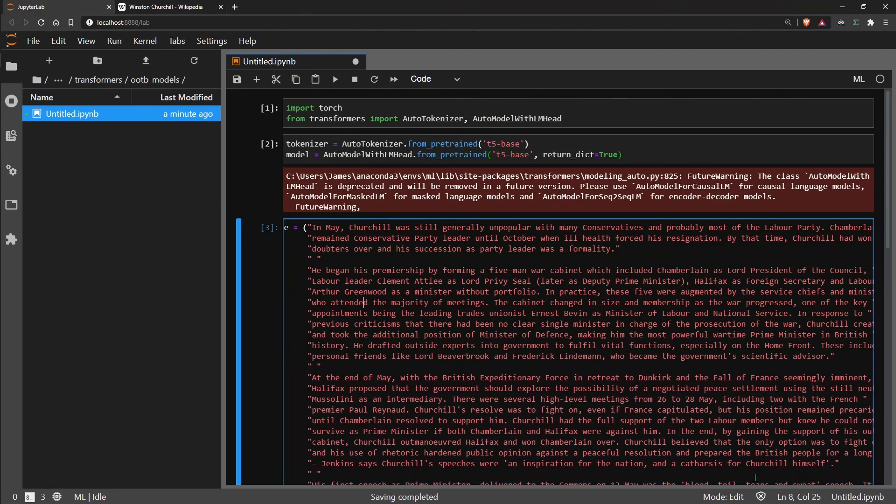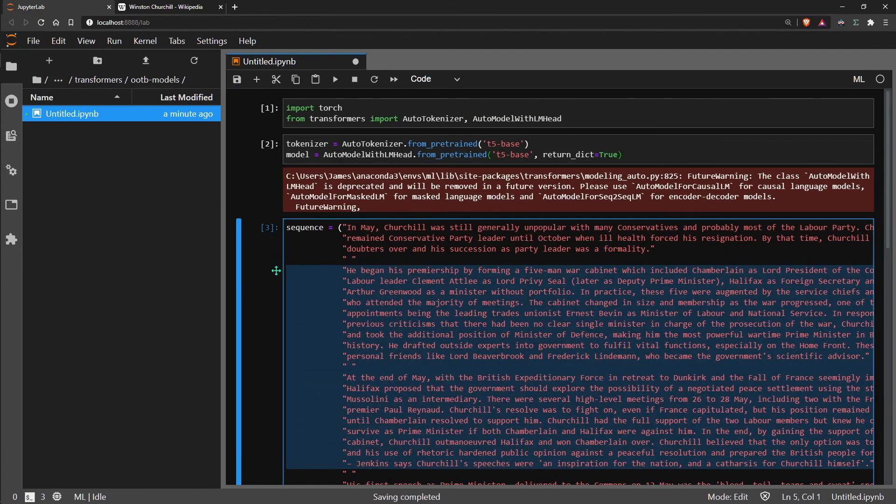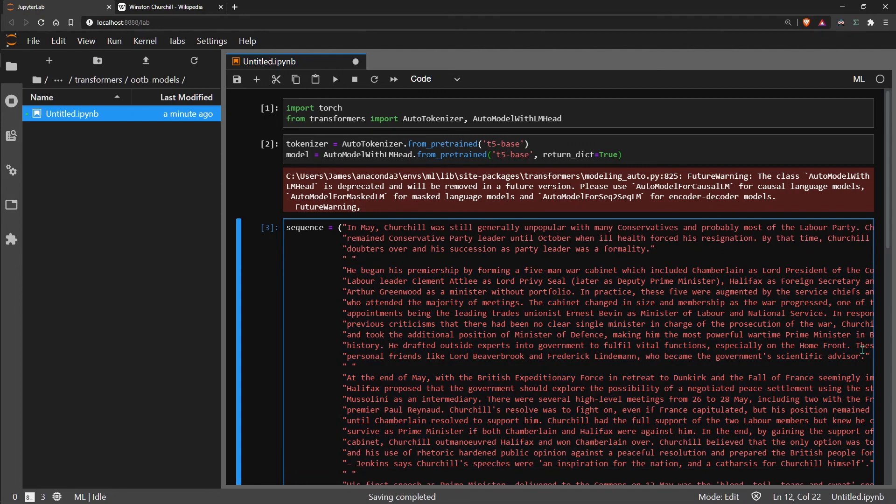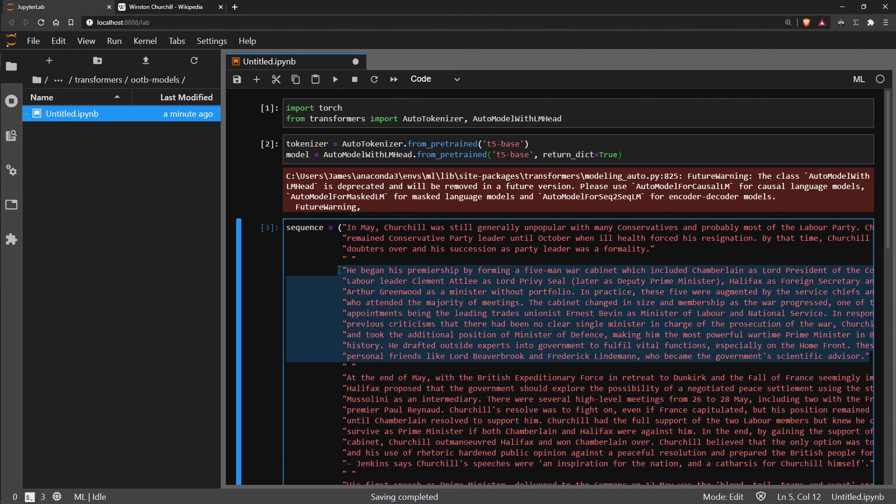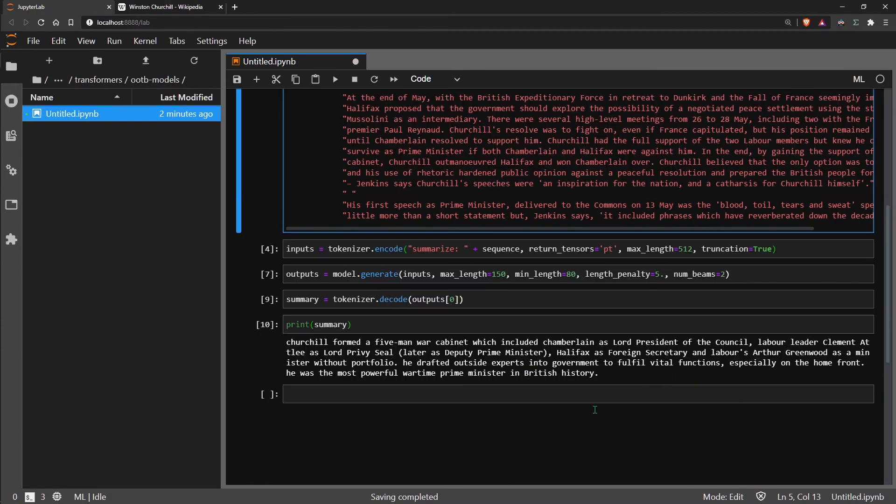Most of the information that we want from my point of view is in the second and third paragraph. Now the model has quite clearly only extracted information from the second paragraph, which is not ideal, but for an out of the box solution it's still performed pretty well.